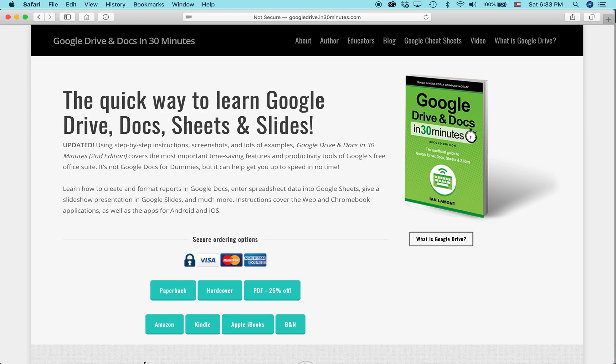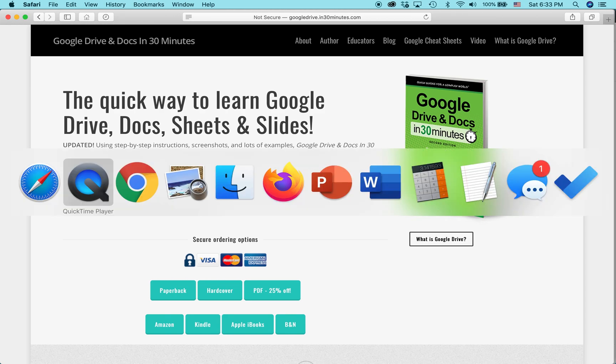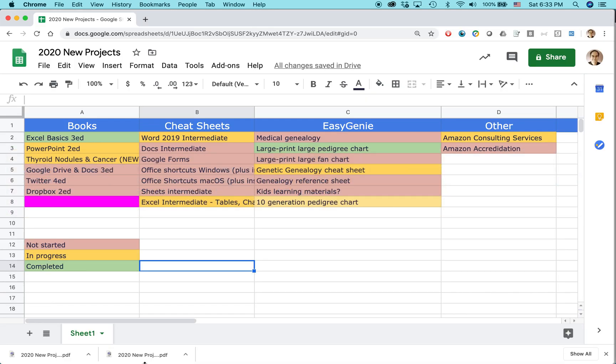Hi everybody, my name is Ian Lamont. I'm the author of Google Drive and Docs in 30 Minutes. It also covers Google Sheets, and today I'm going to show you how to change the background color of a cell in Sheets using two different methods.